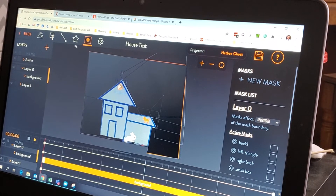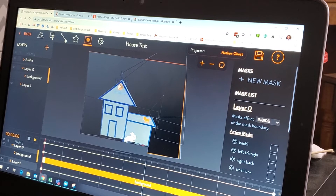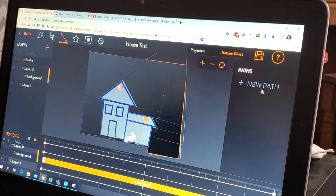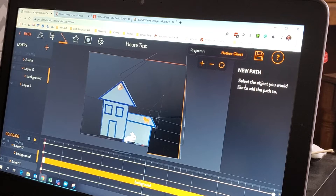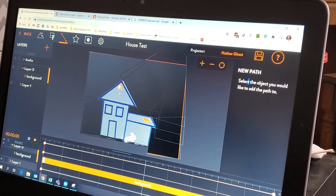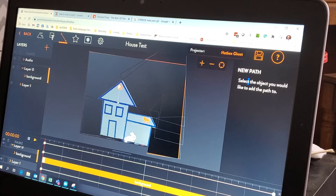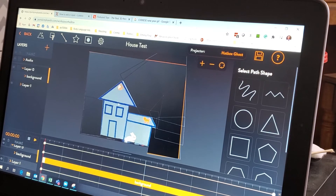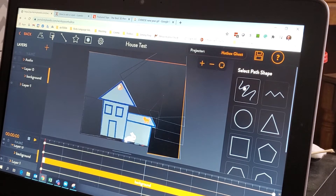Gonna have the acorn falling? So now he's doing a path — a path for the acorn to fall. Click where you want it to go to. Cool.